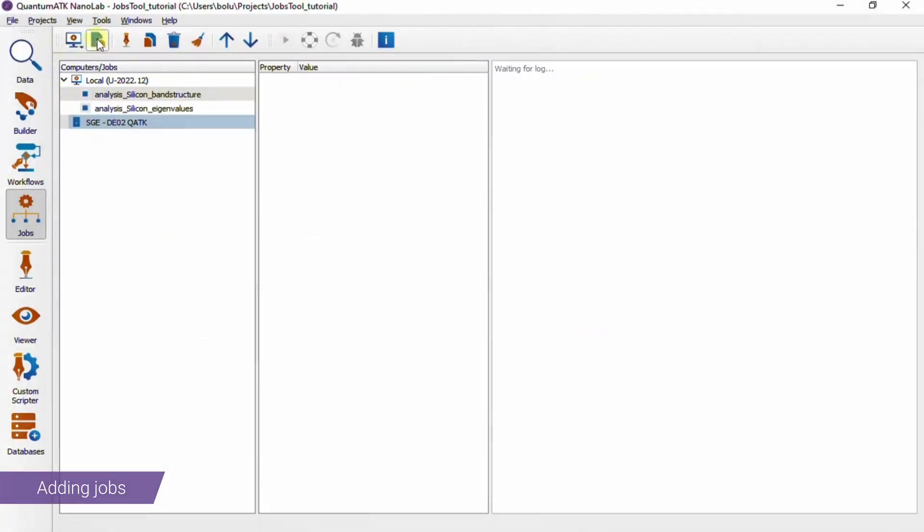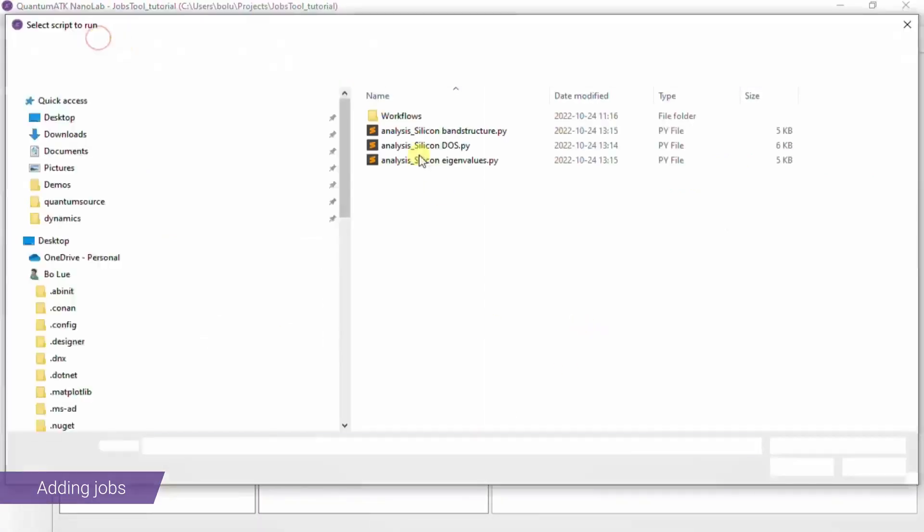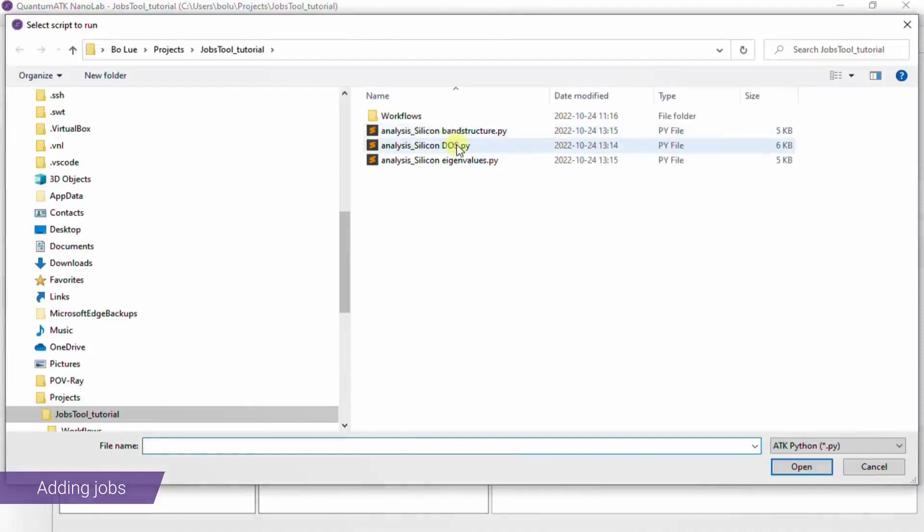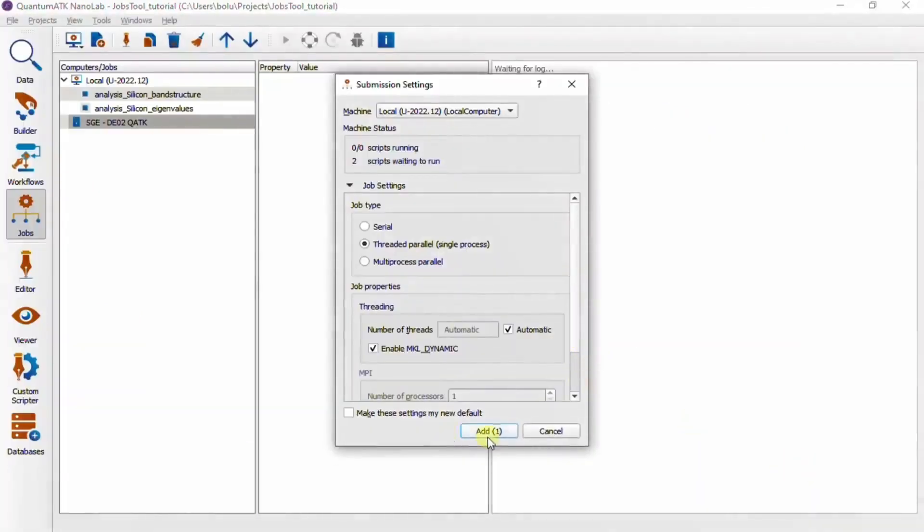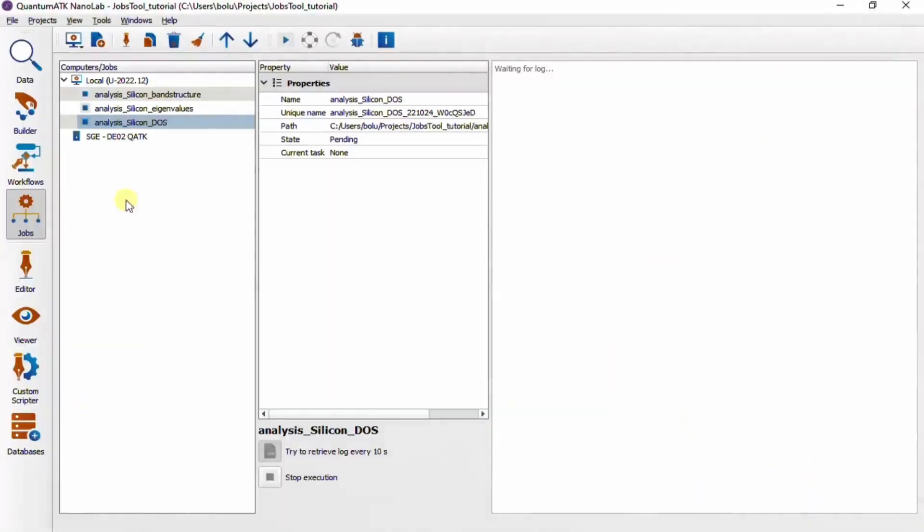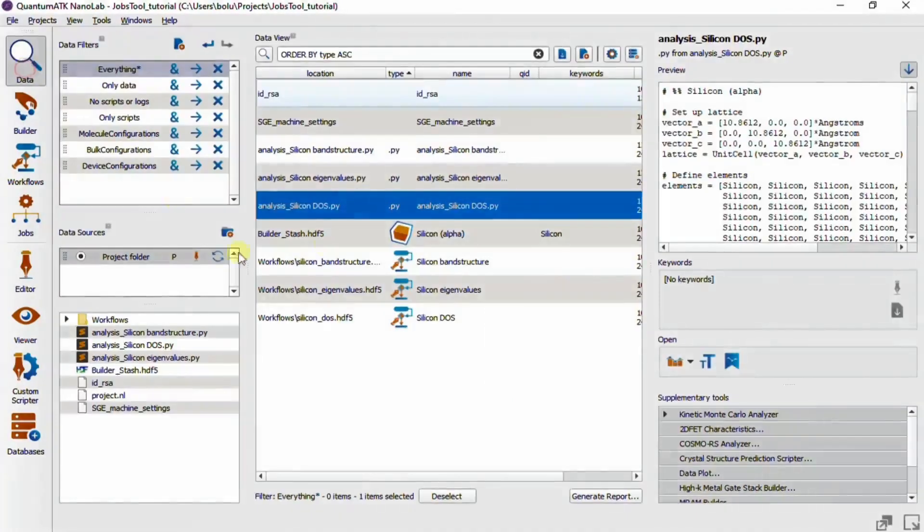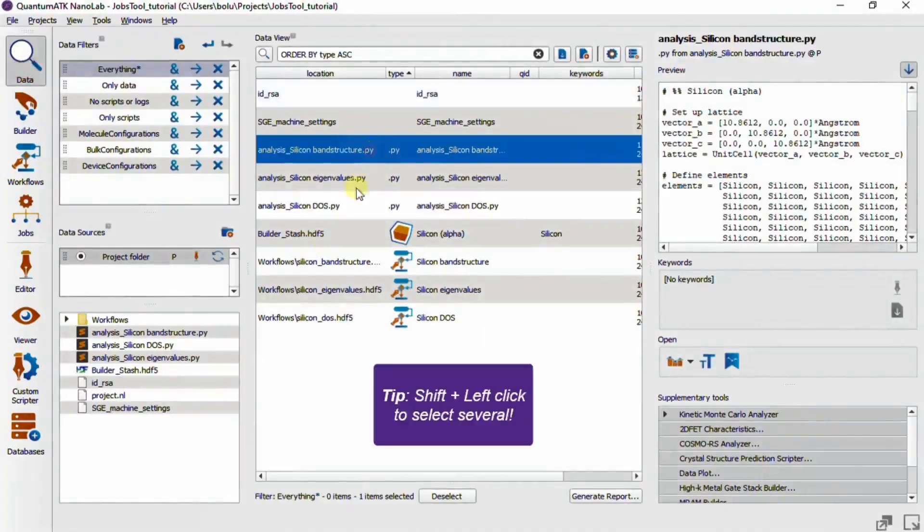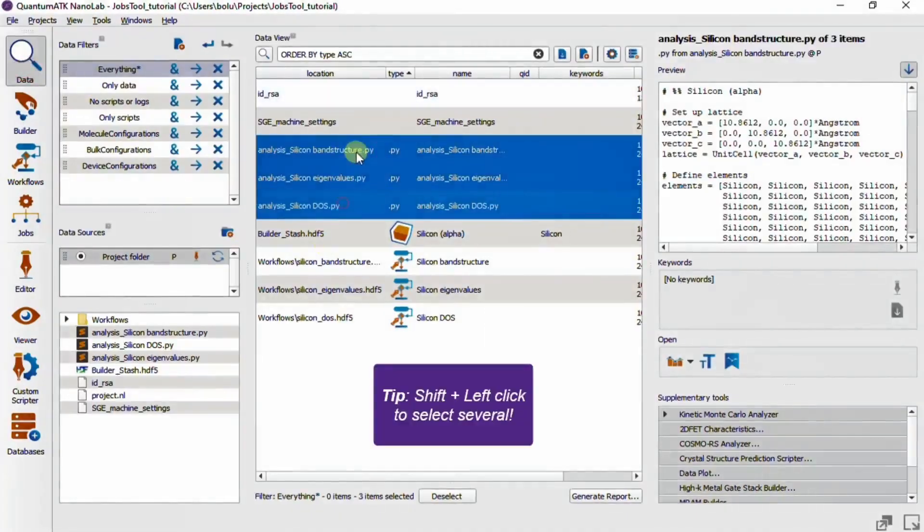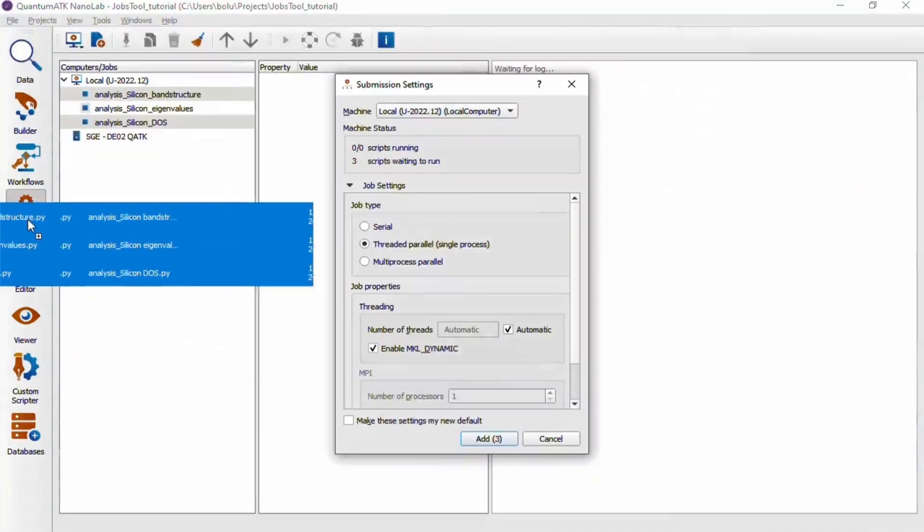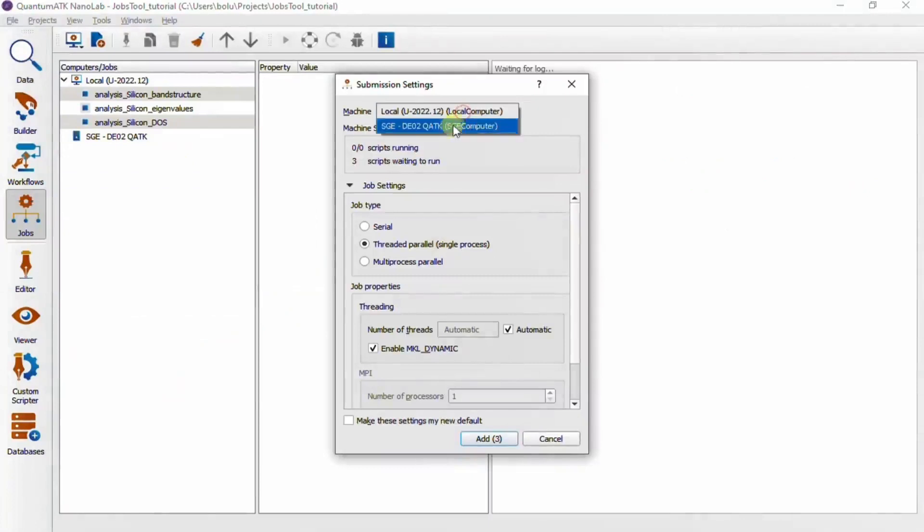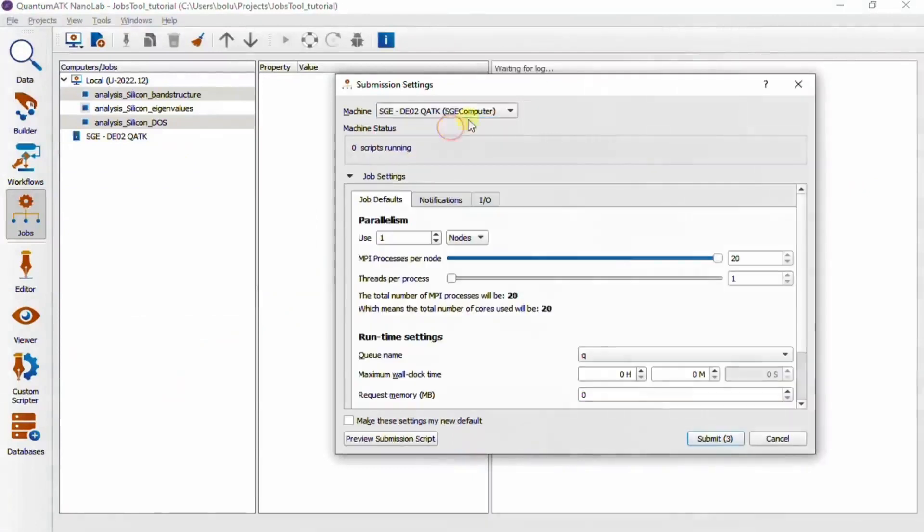But you can also go to the data view and drag and drop scripts directly onto the jobs icon. A third option is to use the top toolbar in the jobs tool to load a script from disk.